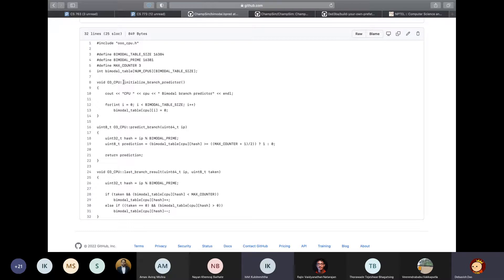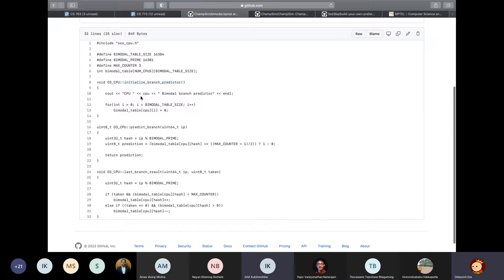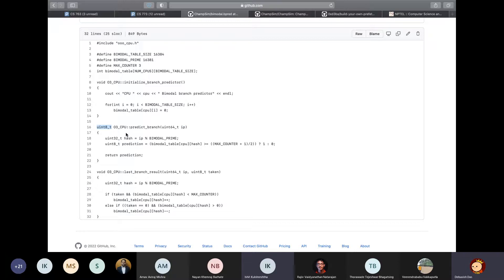Now, just going through briefly, you can already know what this function means. You can initialize your internal data structures of your algorithm, whatever way you want in the call to this method. And predict branch method basically takes an instruction pointer as input, and it returns a Boolean which says true if you want to take a branch, and you should return false if you want to predict that branch will not be taken.